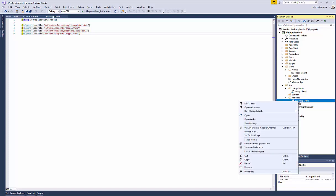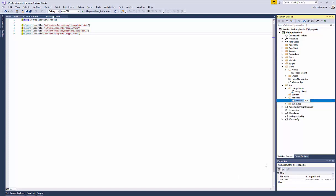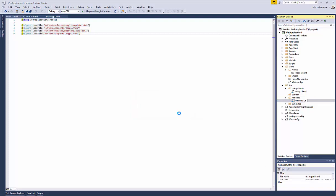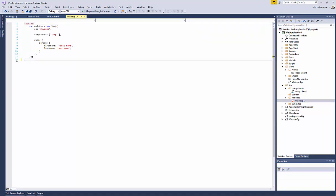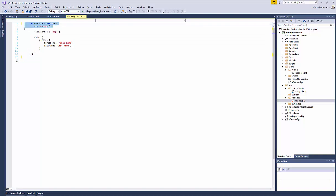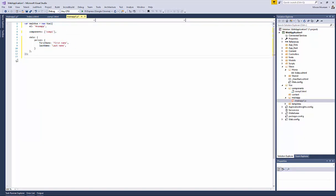Let's change the extension to a .js by right-clicking on the file and selecting Rename. Open the file now and remove the open and close script tags. Save the file.